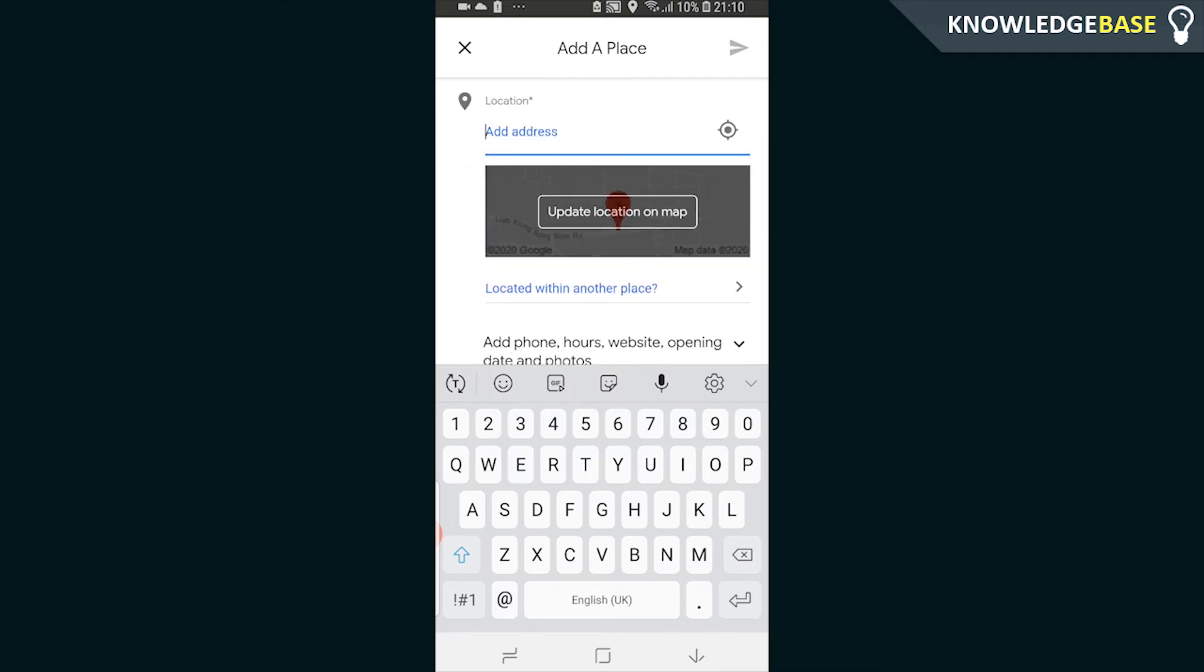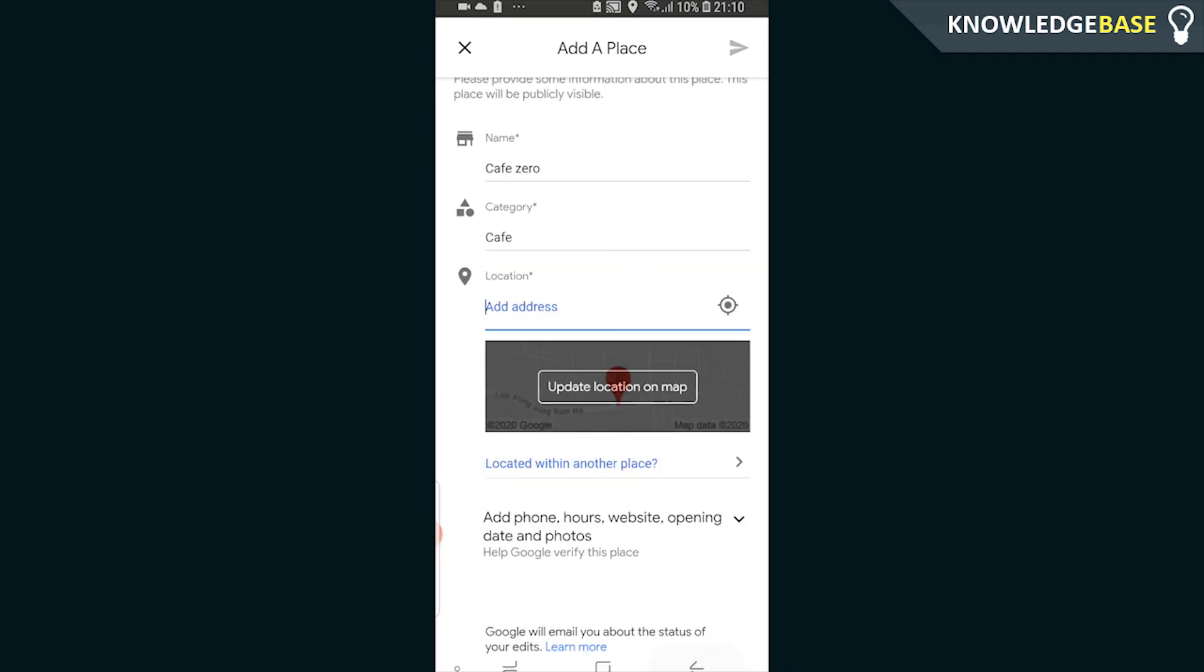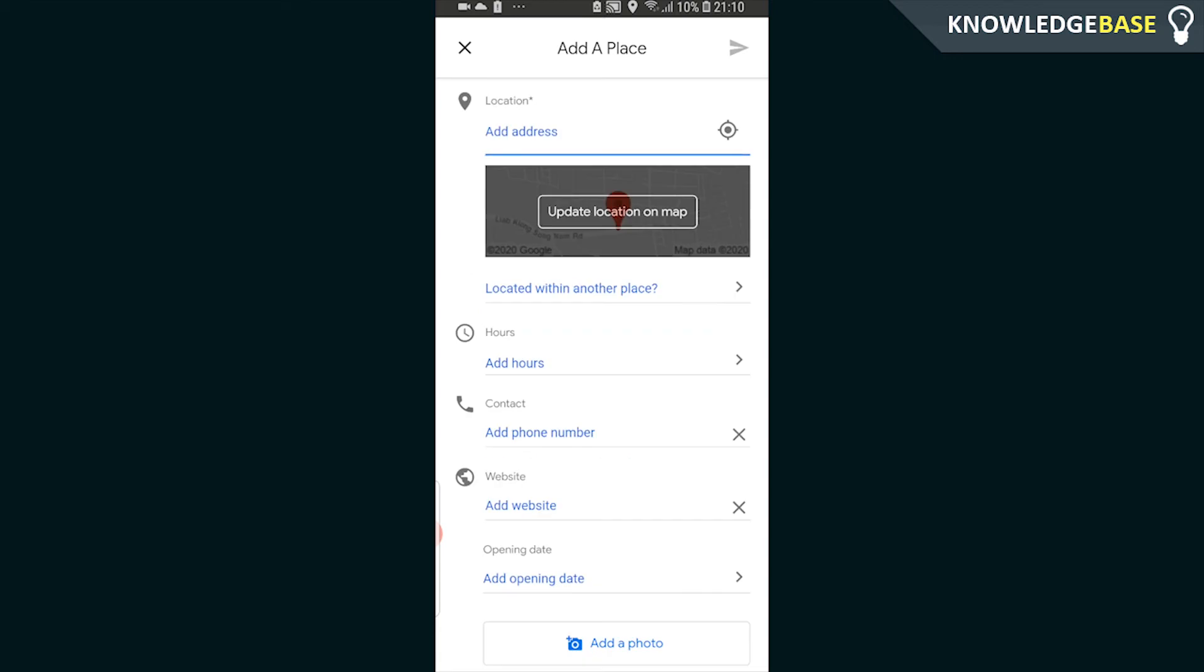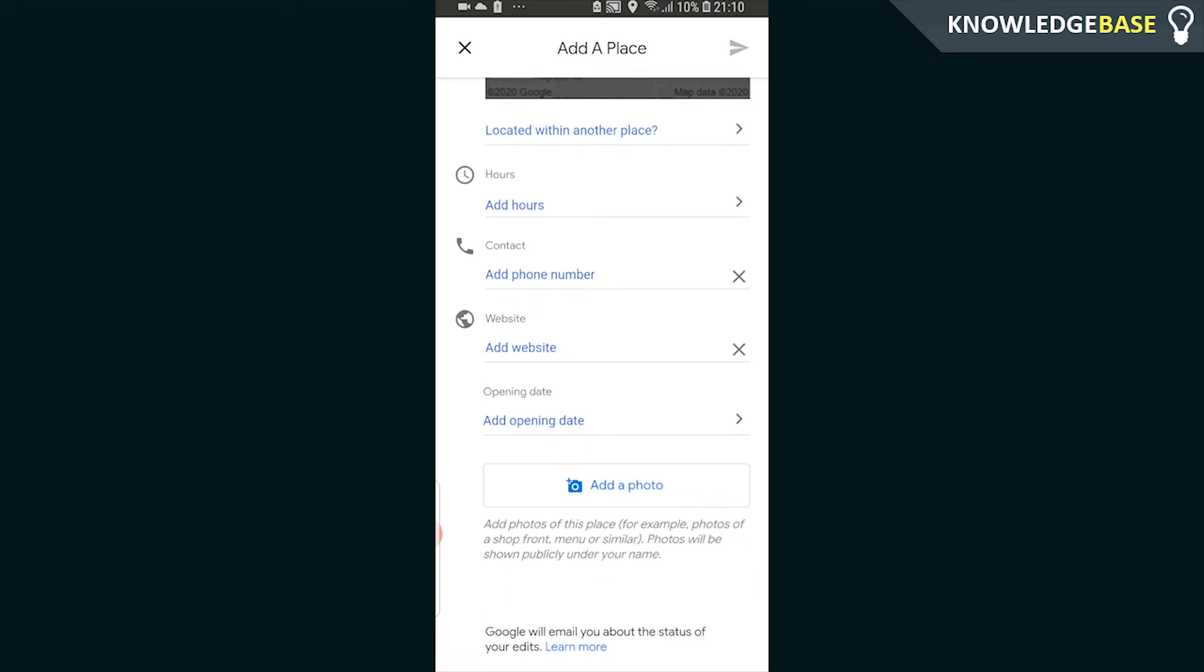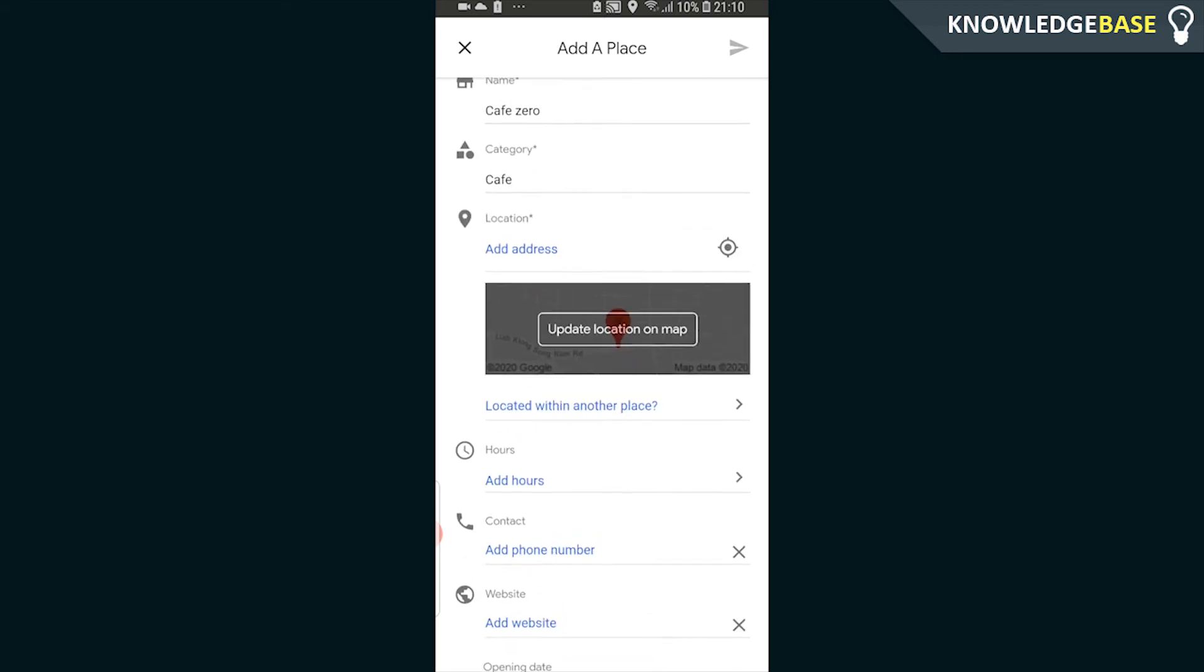Once you've done that, you can then type in the address here, and this is fairly simple stuff. You can also add phone hours, website, opening date, and photos. So you can go and fill in all of those fields as well.